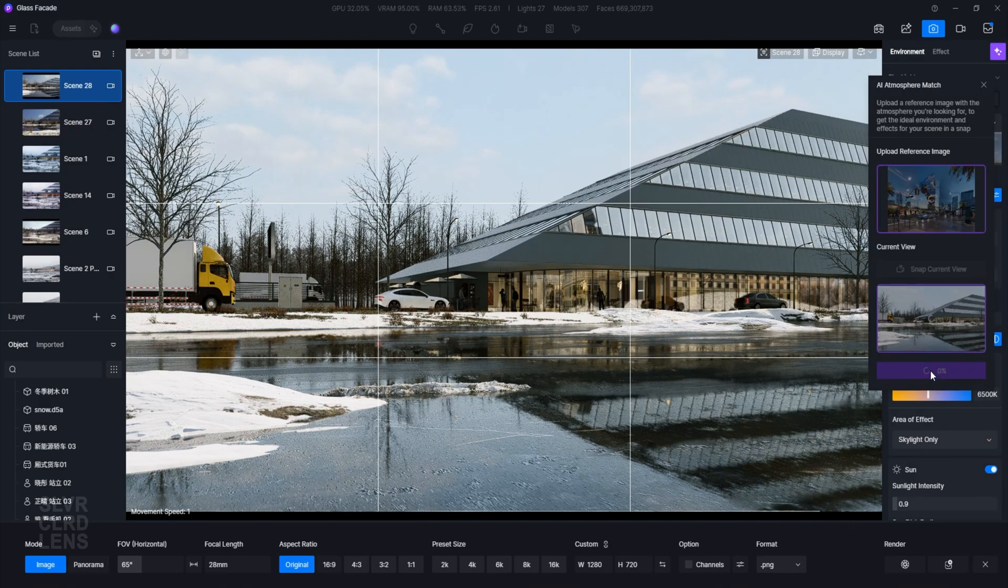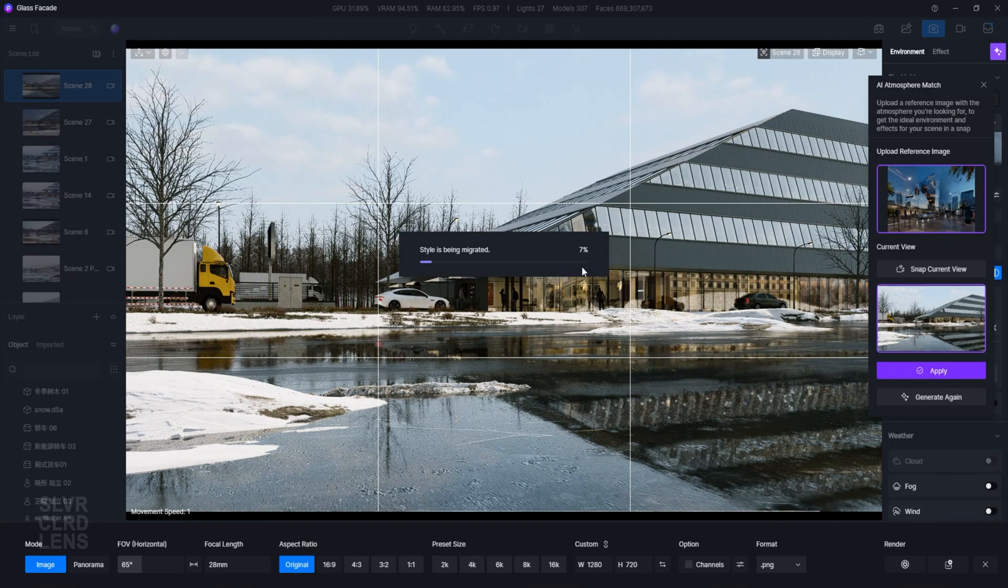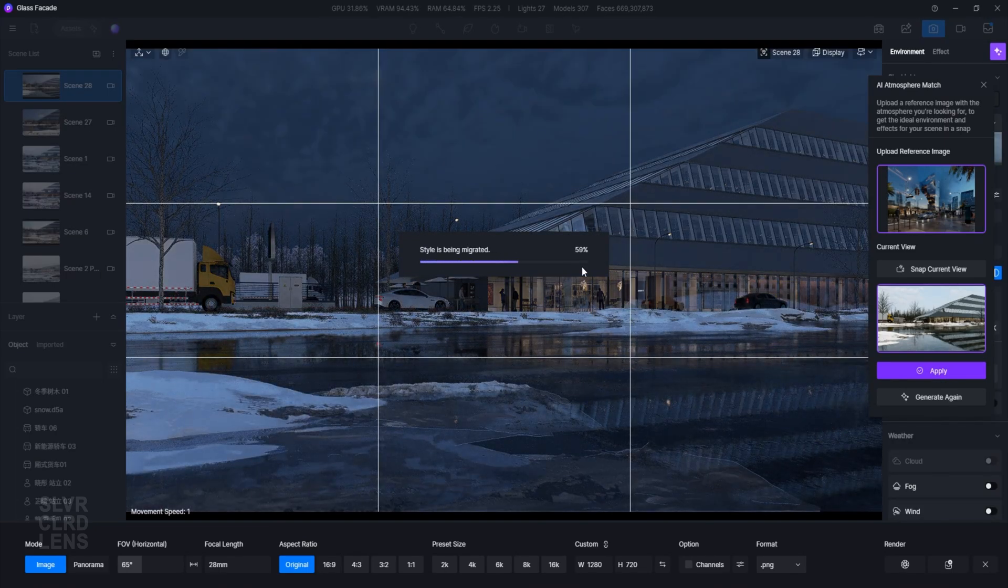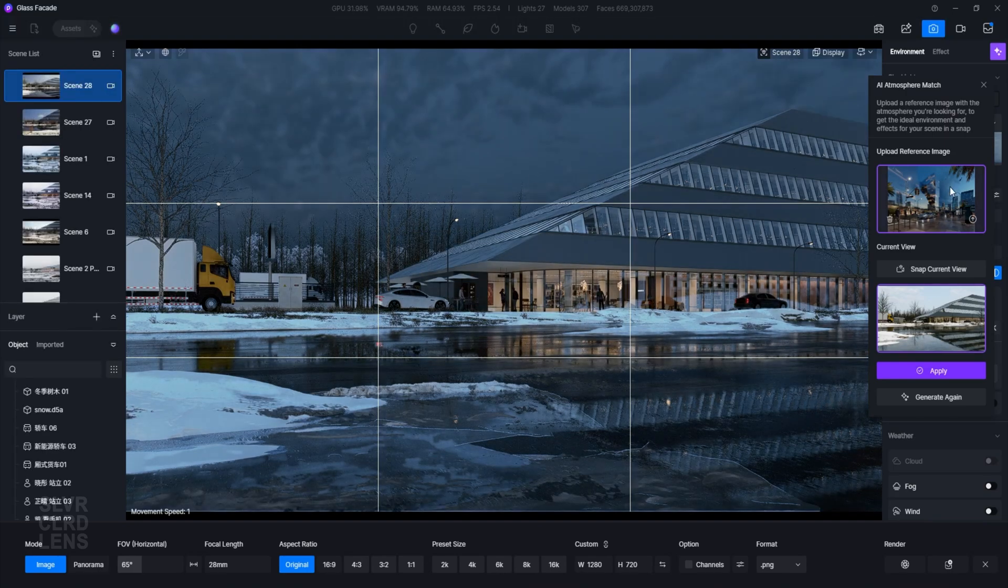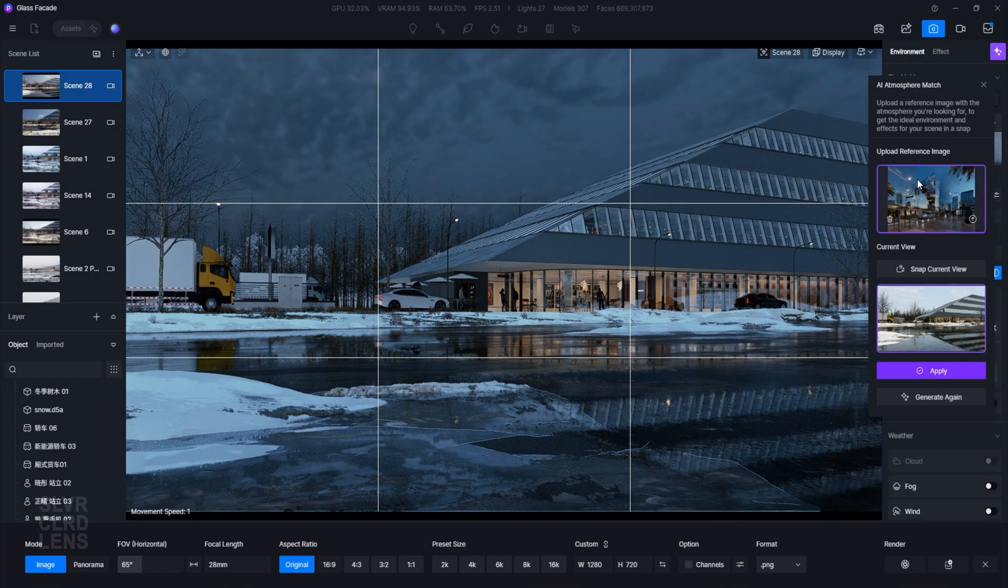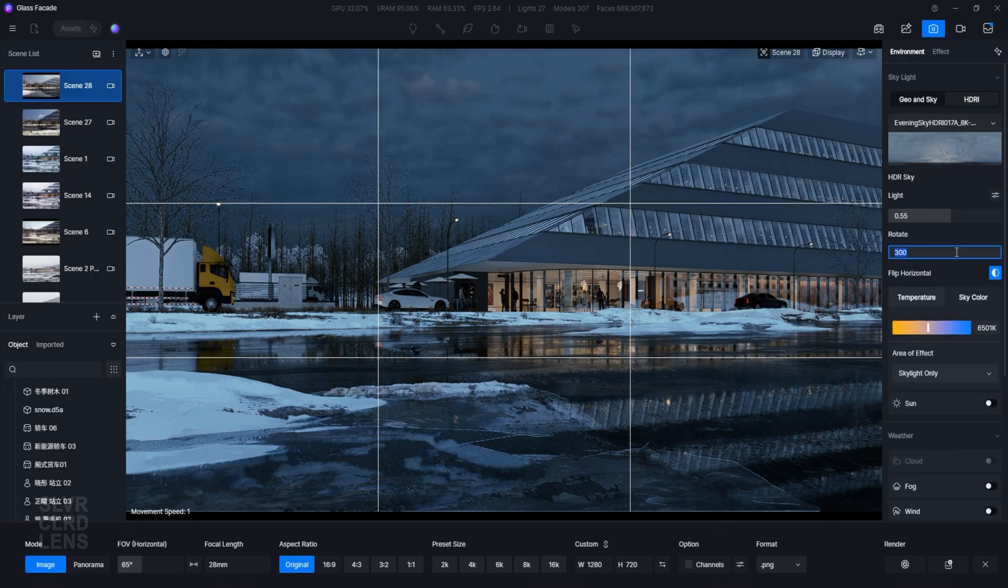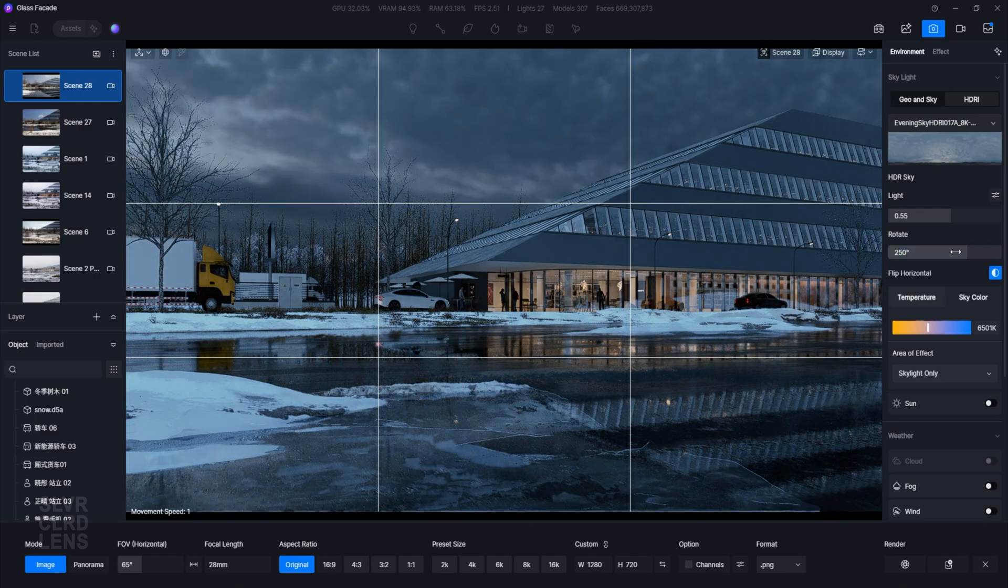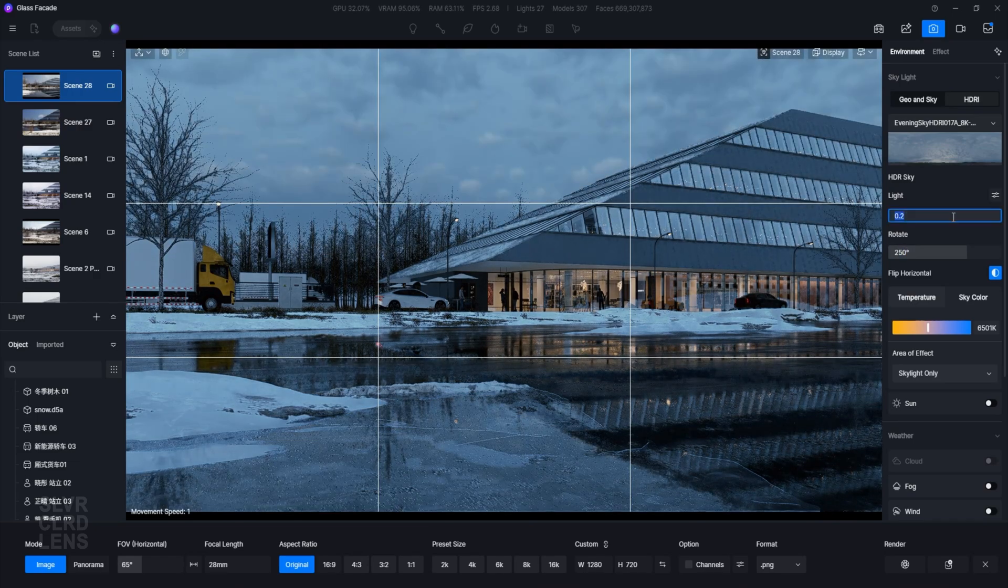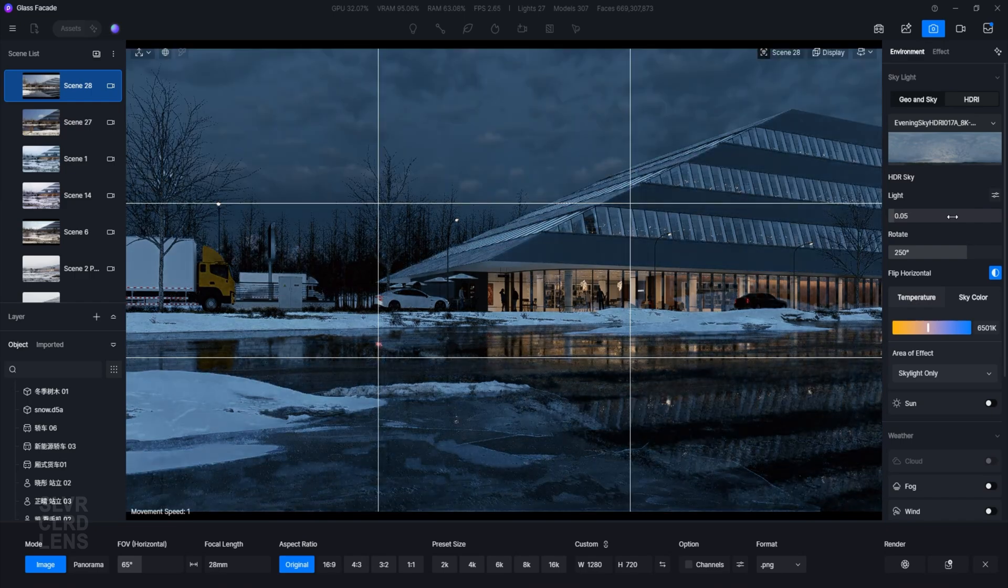The nice thing about this feature is that it's fast and easy to use when I'm trying to achieve a specific look and ambience. It's definitely a game changer for creating realistic environments with minimal effort. It reduces the time it takes to tweak our render settings. Simply import your reference image, and d5Render's AI will analyze and try its best to match the atmosphere, lighting, and weather conditions in your scene. It's incredibly intuitive and saves you tons of time.